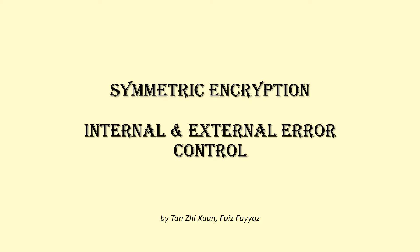Hello world, this video will brief you about the internal and external error control for symmetric encryption.